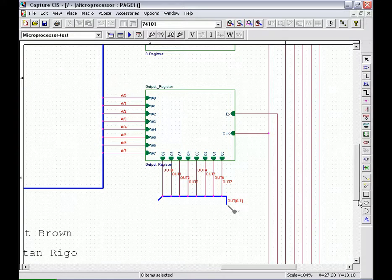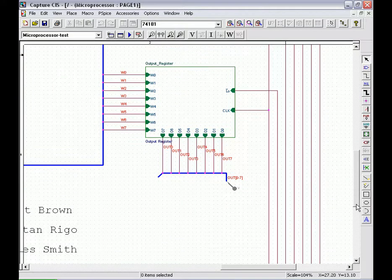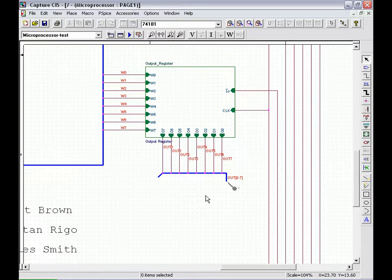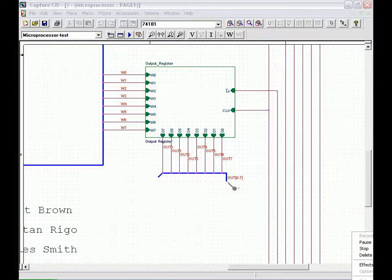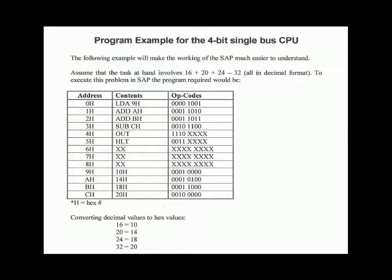Lastly is the binary display. This is what outputs the answer to the outside world so that the user of the microprocessor can view the answer to his or her problem that they were performing on the microprocessor.